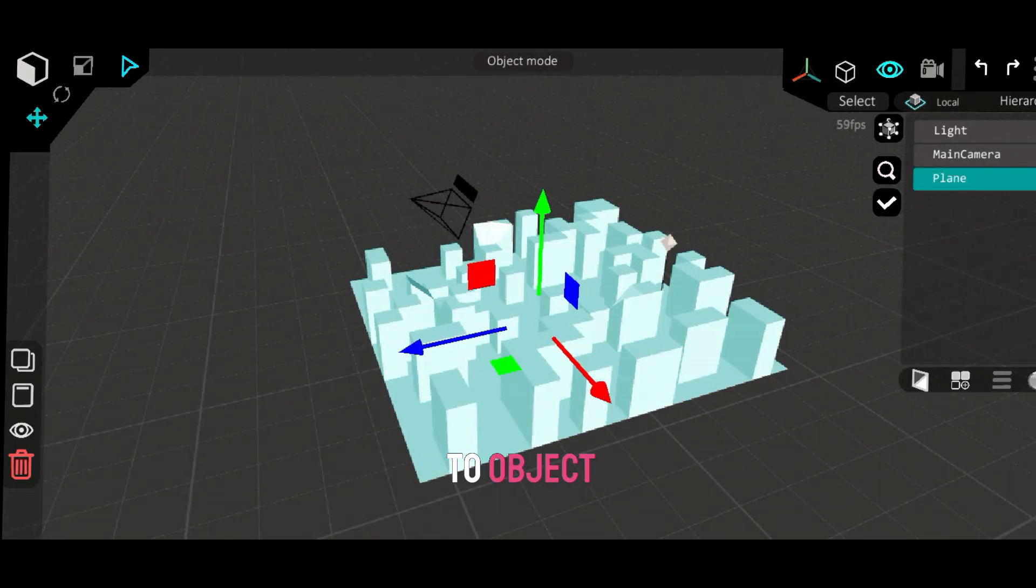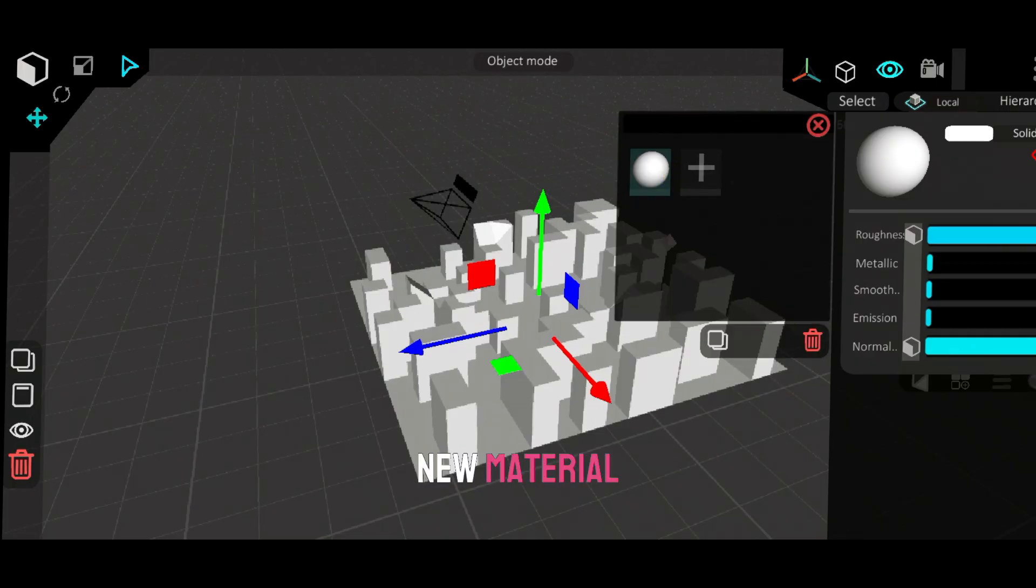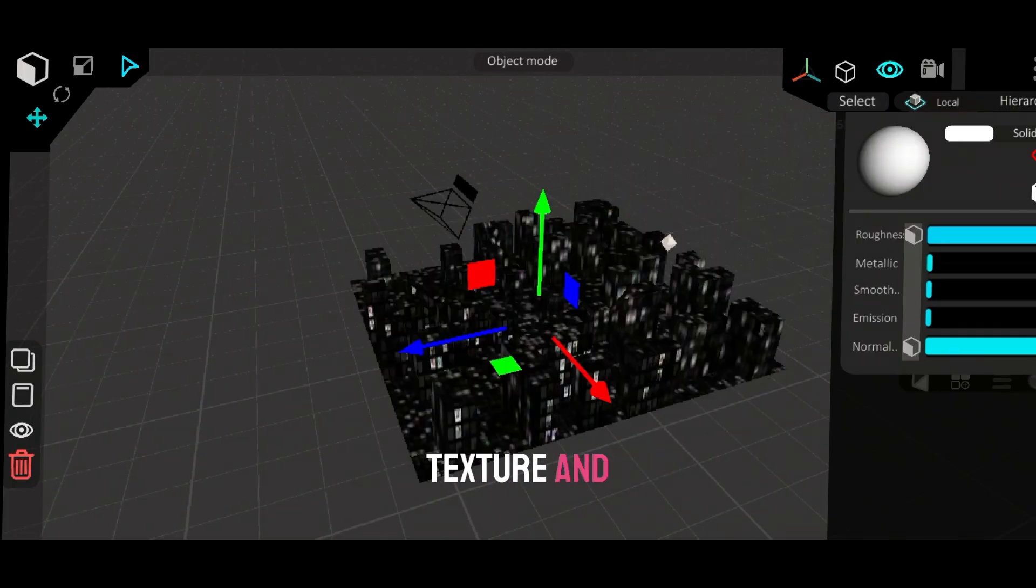Switch back to object mode, select the plane, and add a new material. Import your building texture and apply it. I'll leave the texture link in the description or you can grab one from Google.